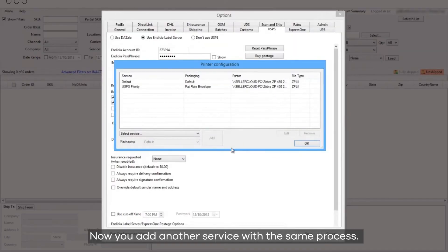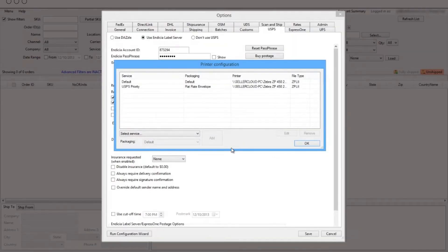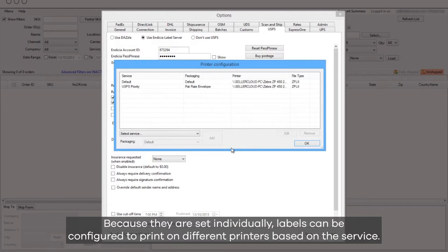Now you add another service with the same process. Because they are set individually, labels can be configured to print on different printers based on the service.